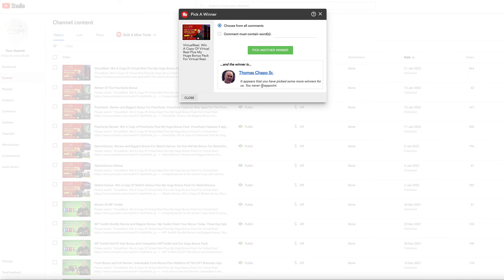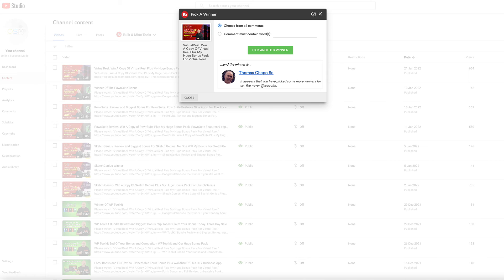Thanks for everyone who entered this, but don't forget if you want this bonus pack—and this bonus pack will not be beaten for Virtual Reel—just check out the description below. So thanks for watching and watch out for the next video.